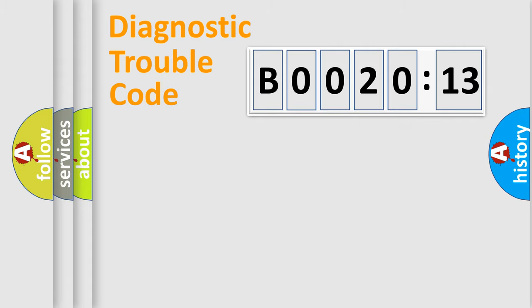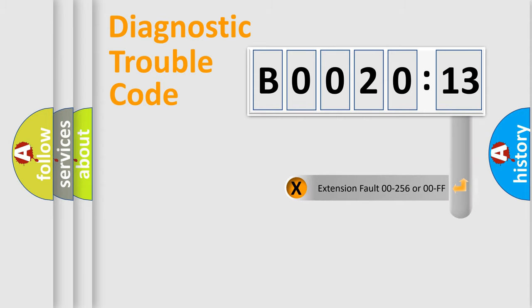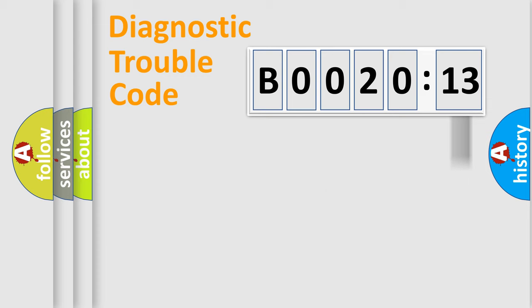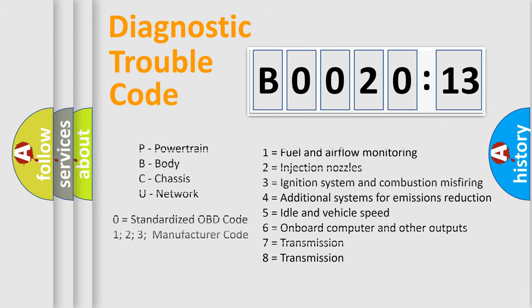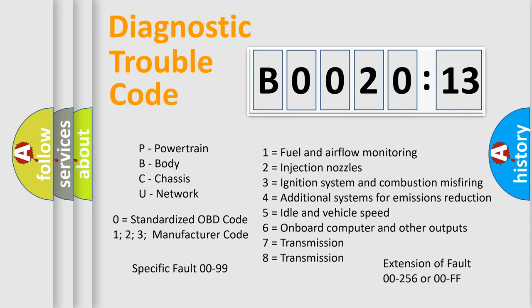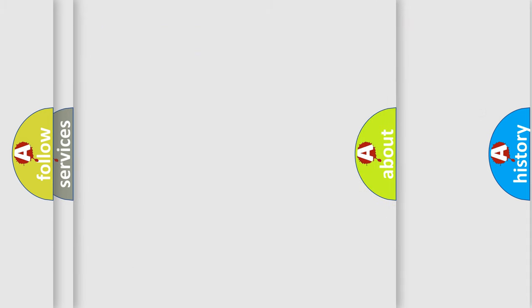Our website airbagreset.sk produces useful videos for you. You do not have to go through the OBD2 protocol anymore to know how to troubleshoot any car breakdown. You will find all the diagnostic codes that can be diagnosed in Chrysler vehicles.